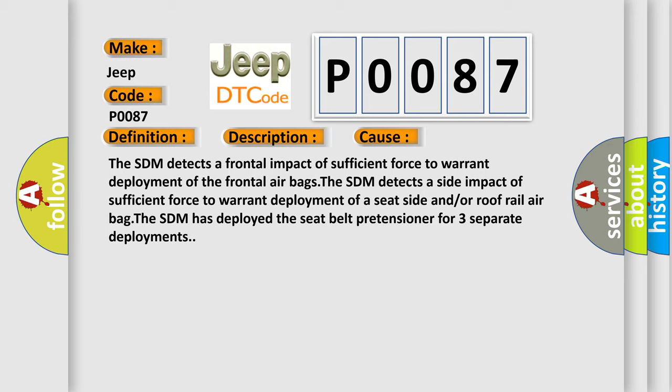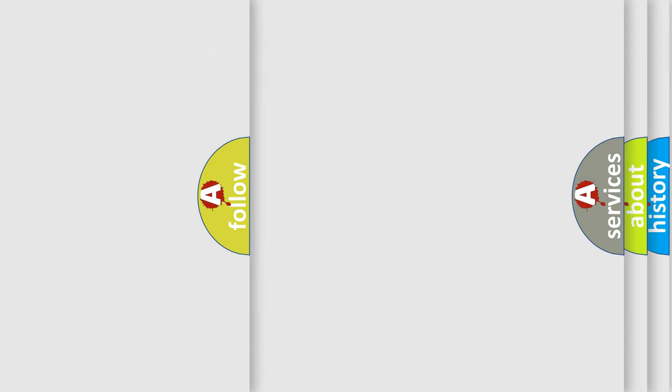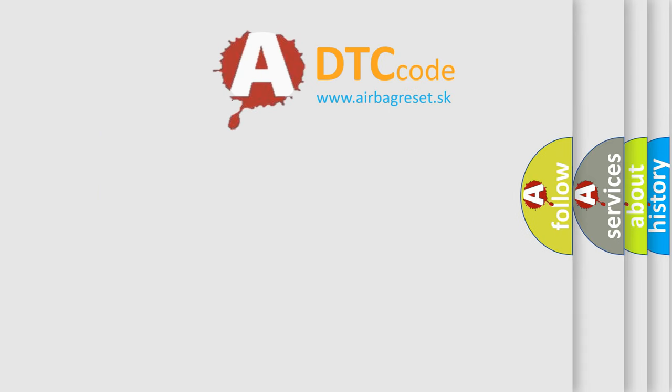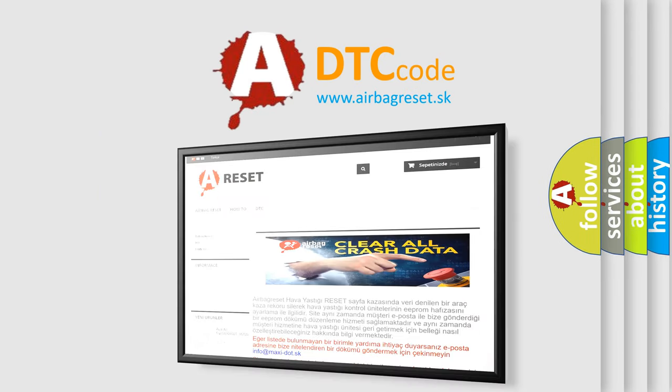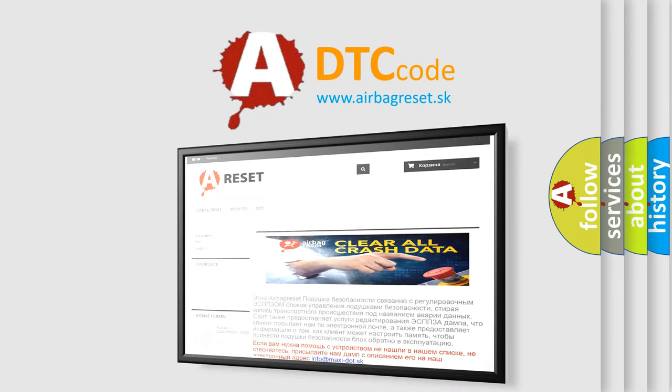The Airbag Reset website aims to provide information in 52 languages. Thank you for your attention and stay tuned for the next video.